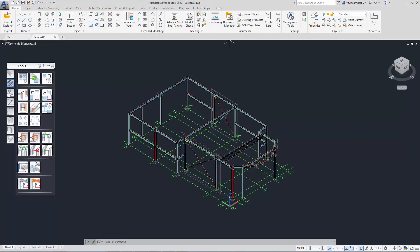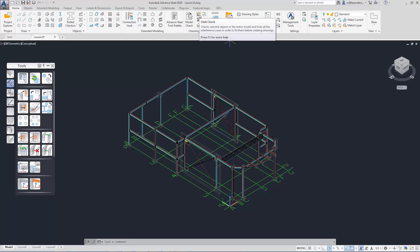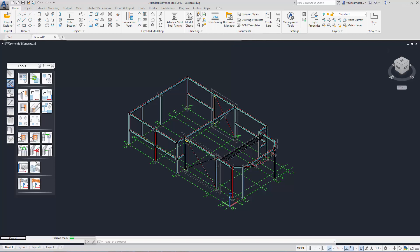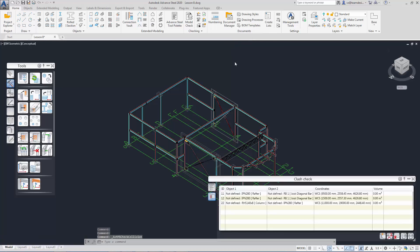There are a few model checks in Advanced Steel. The most obvious one is the crash check. Advanced Steel provides the crash check to ensure that the structure is crash-free. We select crash check in the checking panel and it will bring out the crashes that the system finds in our structure.